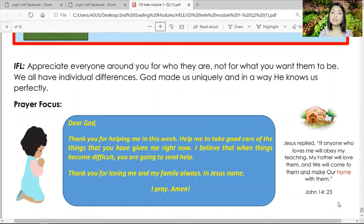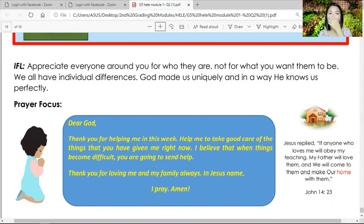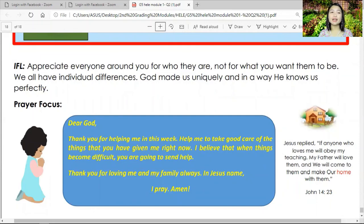John 14:23 says: 'Jesus replied, if anyone loves me, they will obey my teaching. My Father will love them and we will come to them and make our home with them.' I hope that you learned something out of our simple run-through of your module and that it helped you understand. If it was quite too fast, I ask your pardon — we needed to go through it quickly. But I hope you learned something. For any questions still in your mind, you can send them to me by PM.